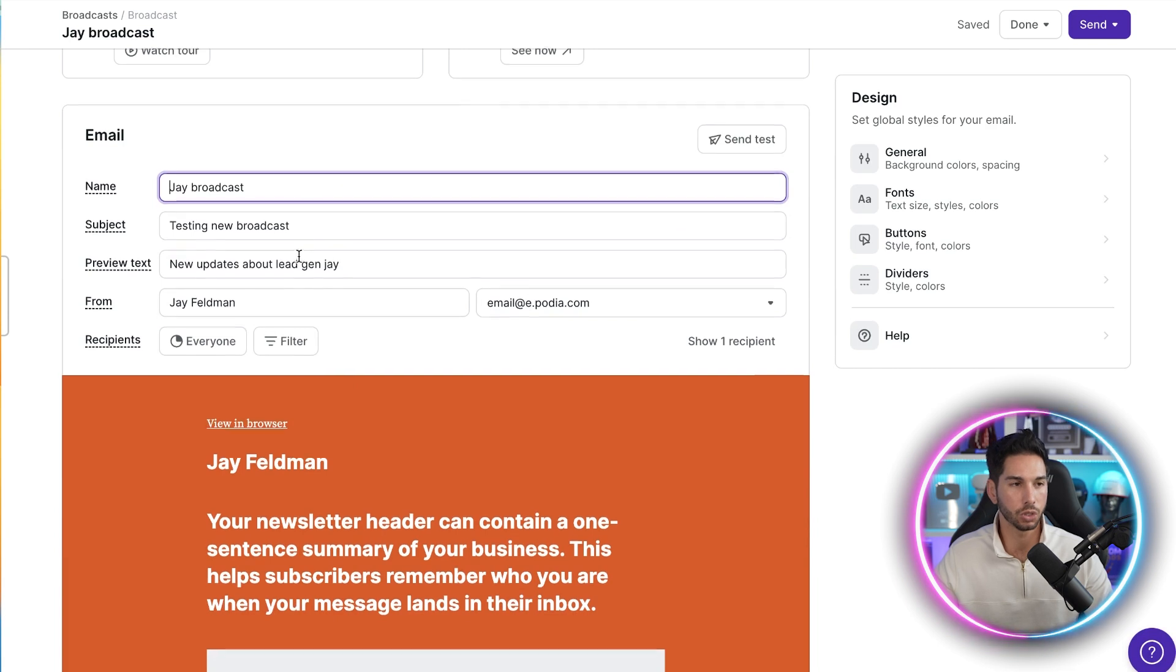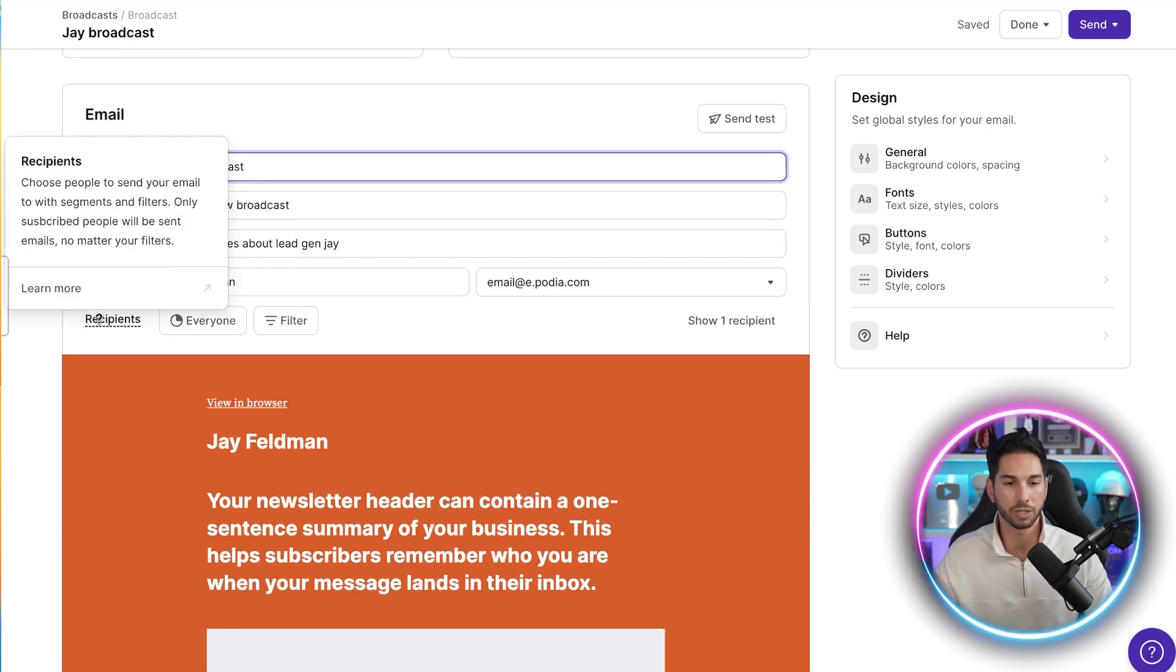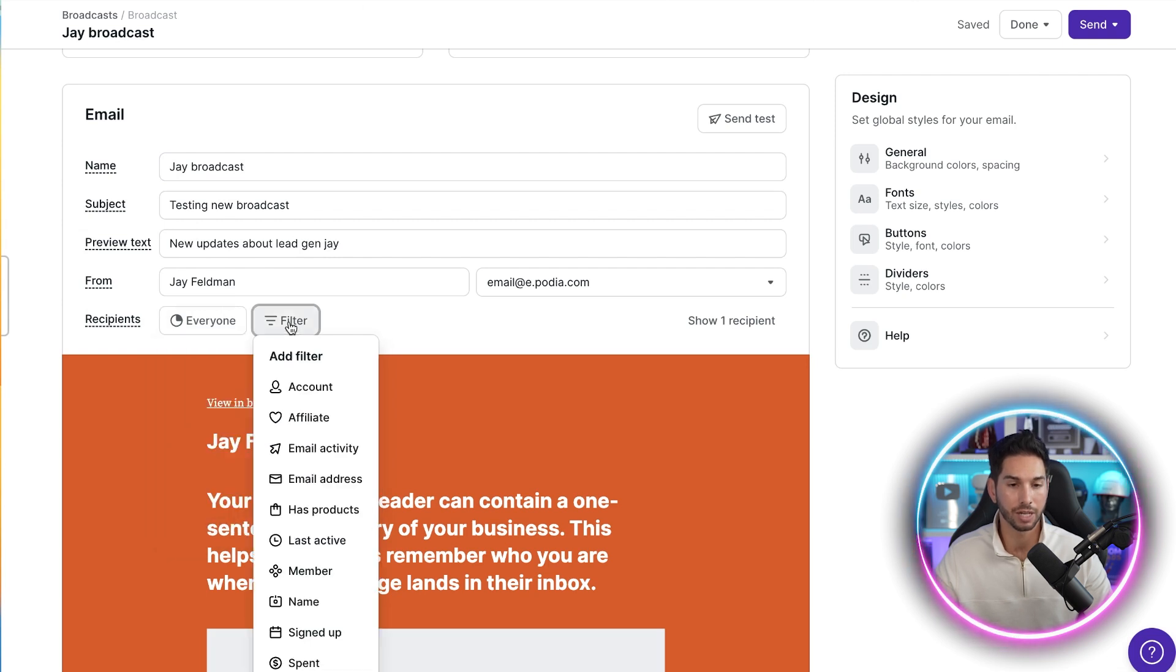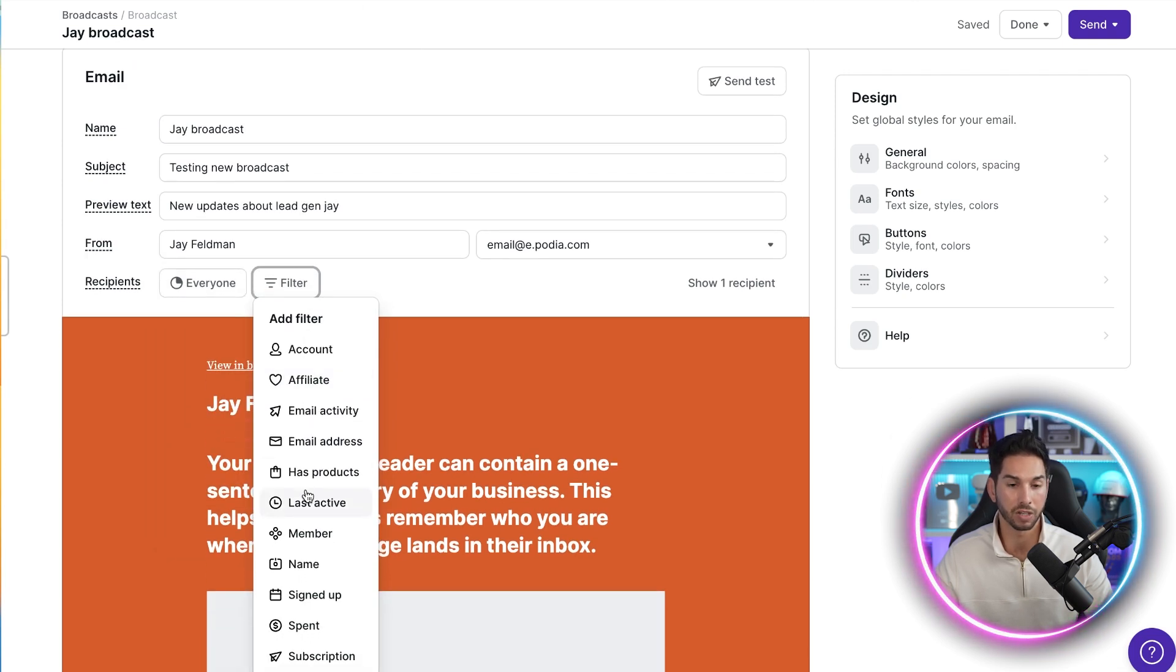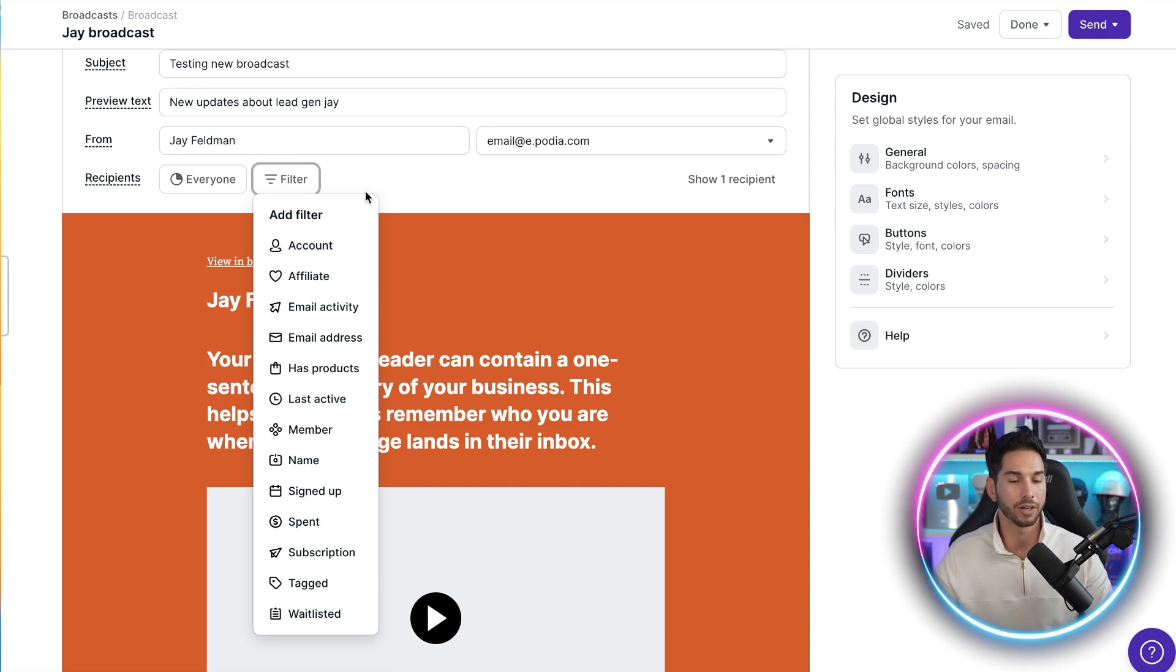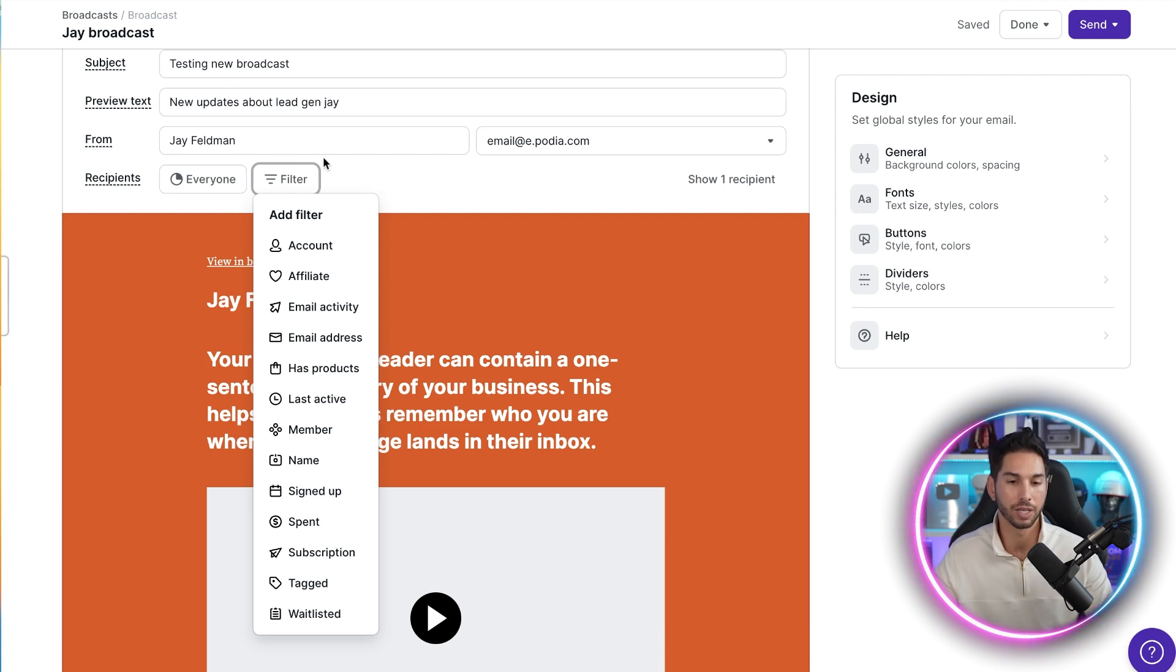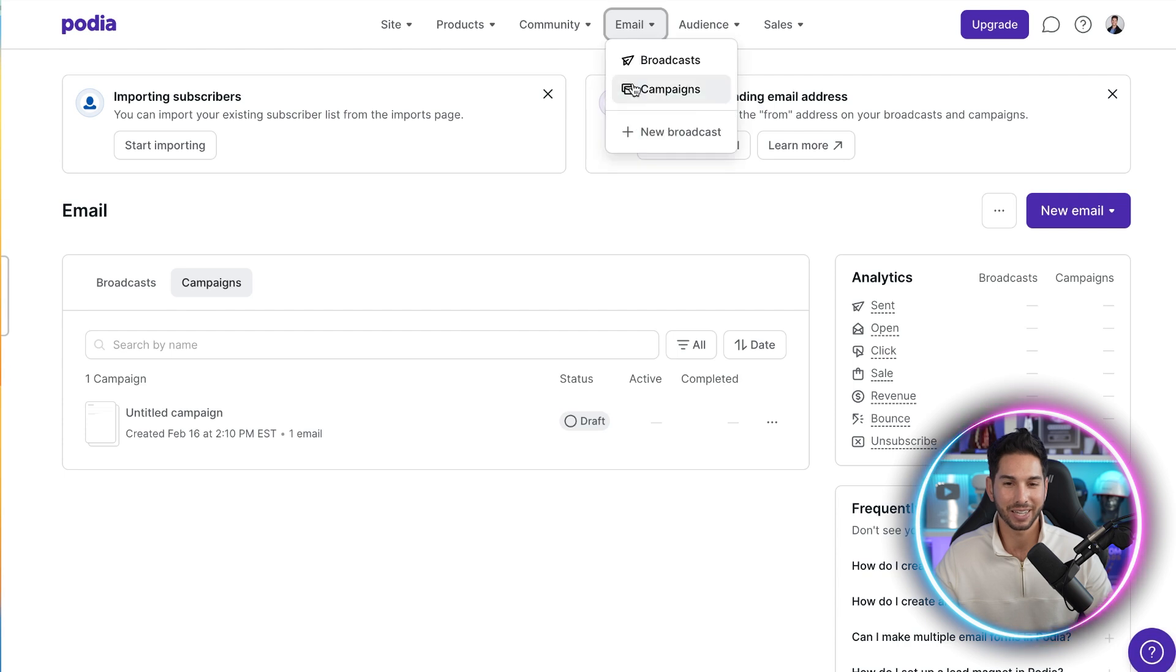Now that broadcast is scheduled and it's going to go to my entire list. If I wanted to control who actually gets this email, within this recipient section, I can come in here and say subscribers, members, customers, and then I can hyper filter by what they purchased, what their tags are, when they signed up. Their ability to filter and segment your recipients is better than just about everything that I have tried in the past. So typically I use tags to do this or has products to do this.